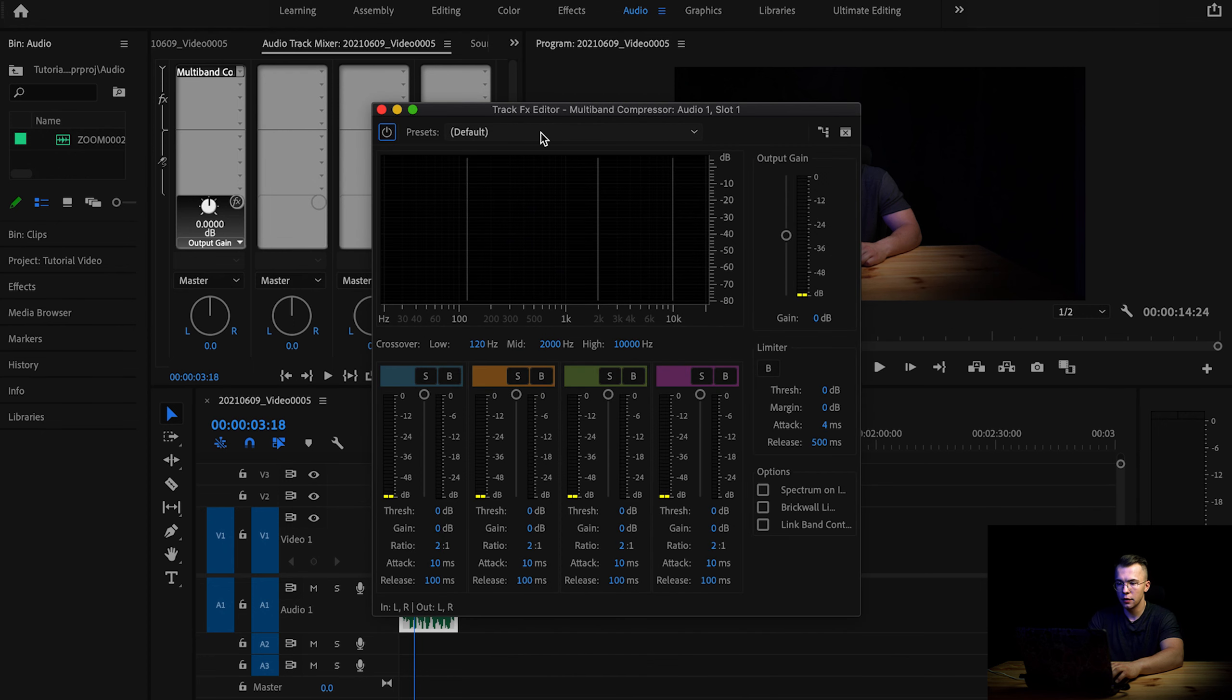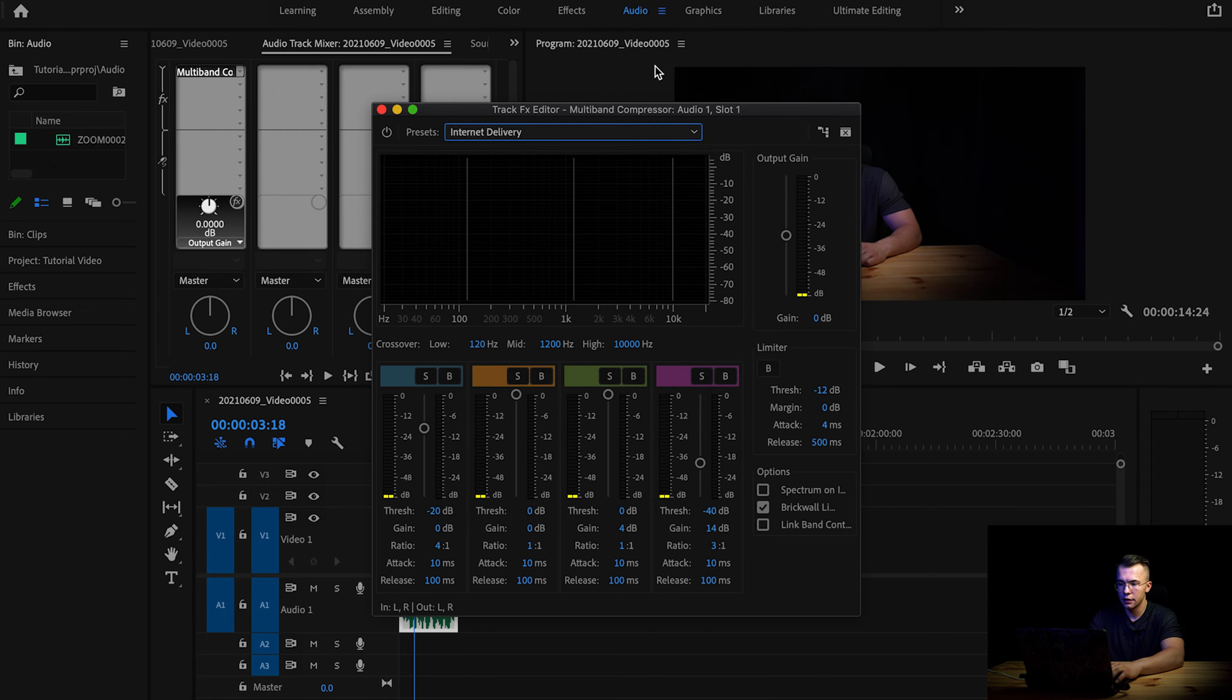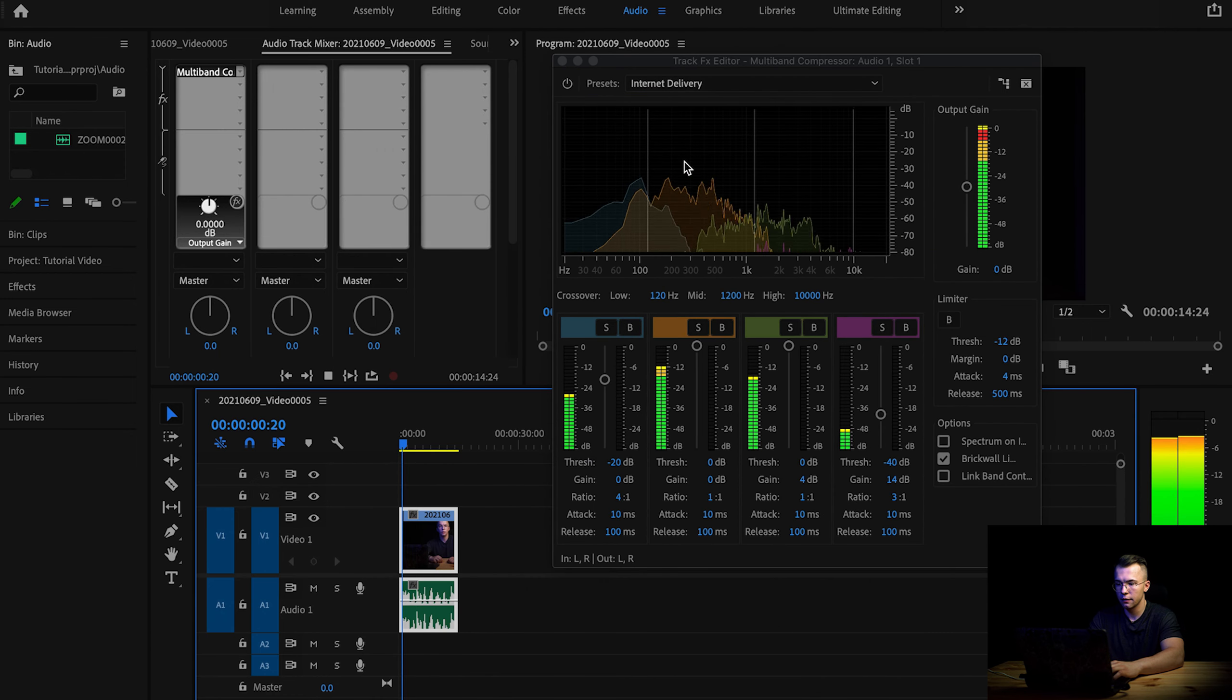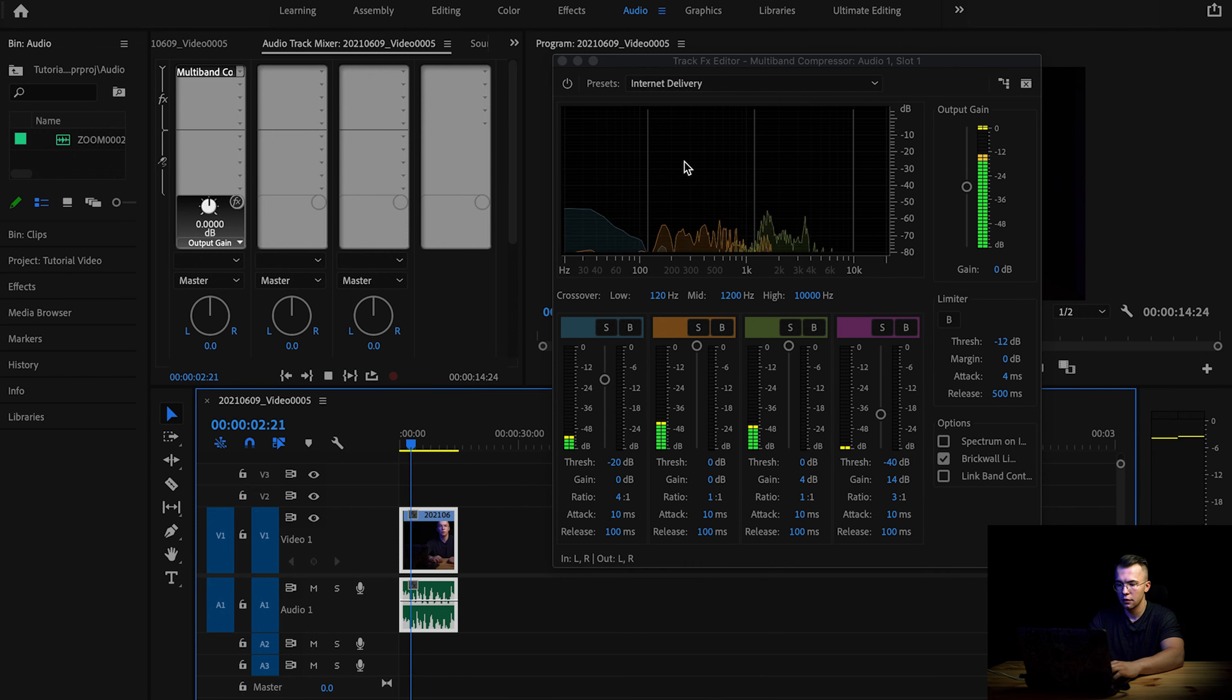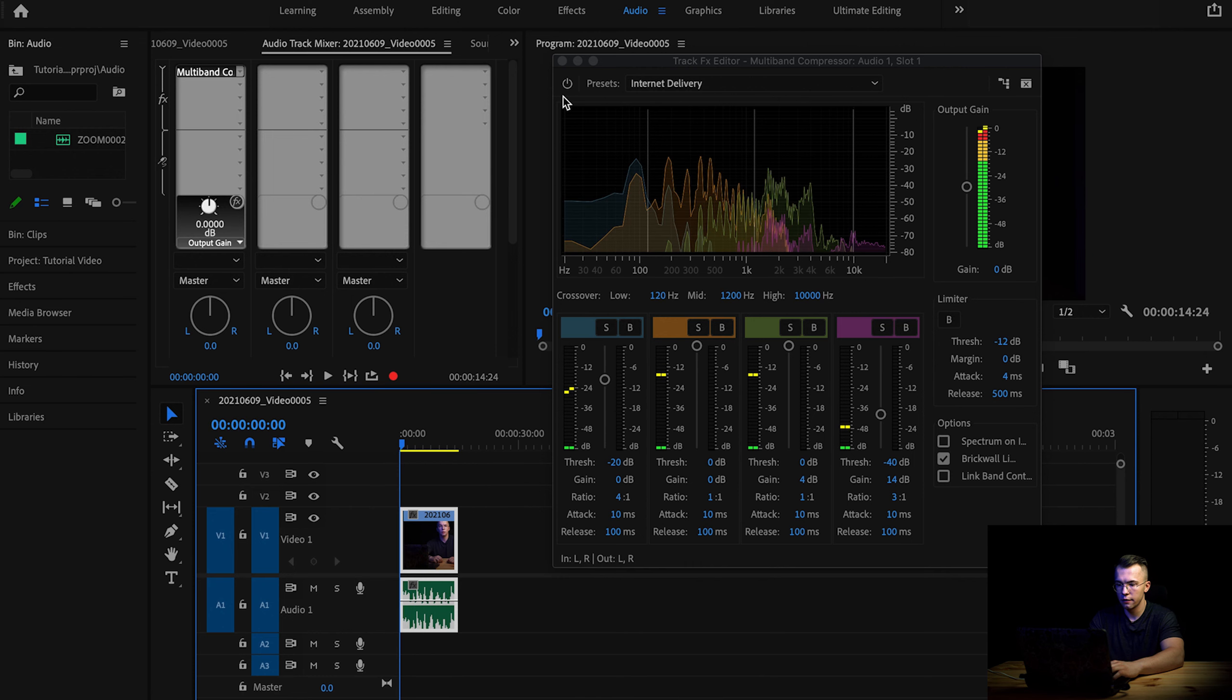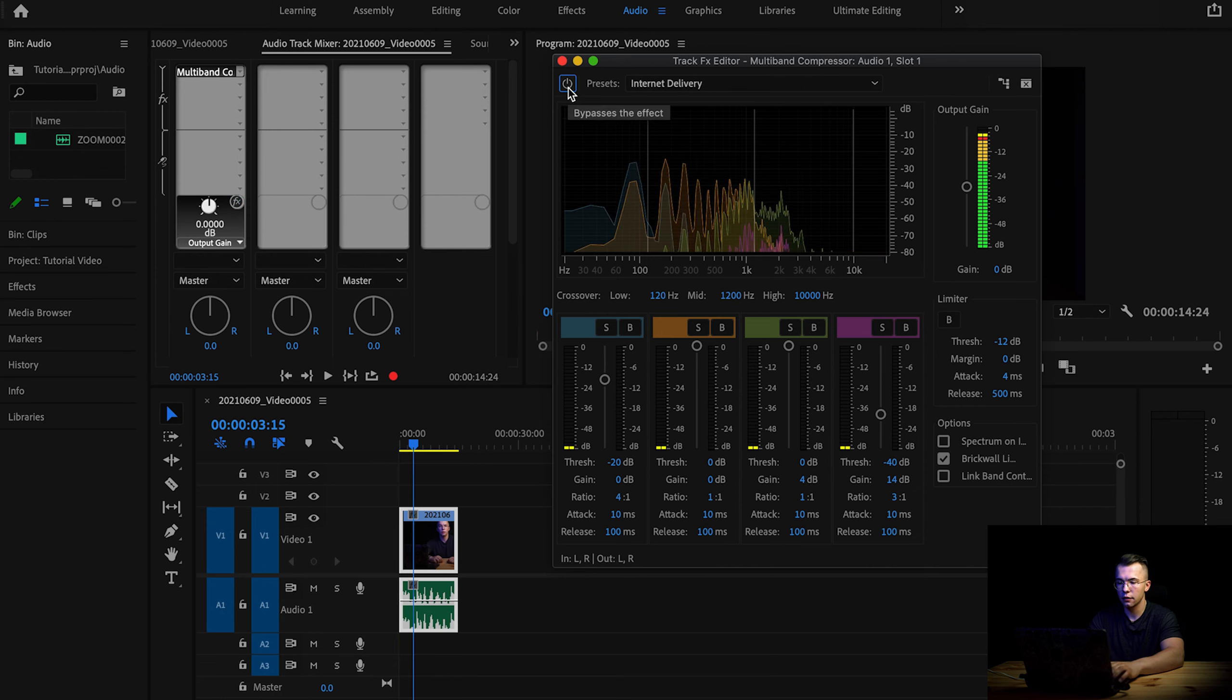So amplitude and compression and the multi-band compressor, and then double click on multi-band compressor to open it up. And I am using Internet Delivery preset. And now let's listen to this. So that sounds better already.